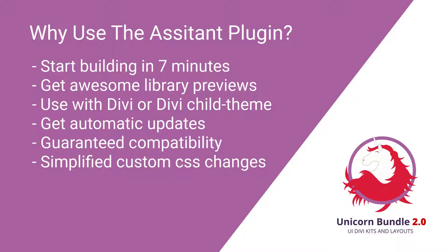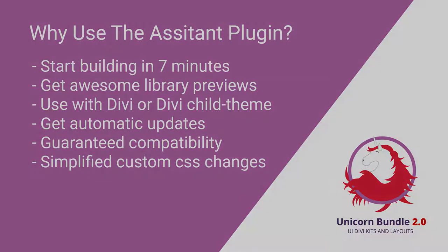You can use it with any Divi theme or Divi child theme. You get automatic updates and this is a big one because Divi brings out regular updates. We test them, make sure they work, and then we give you the update in the dashboard.